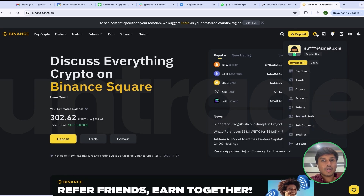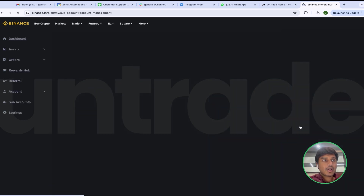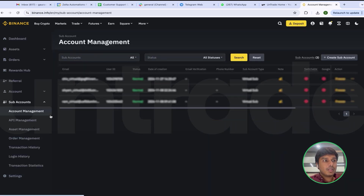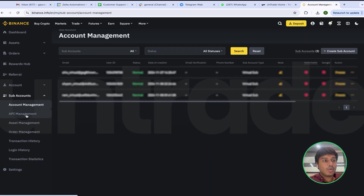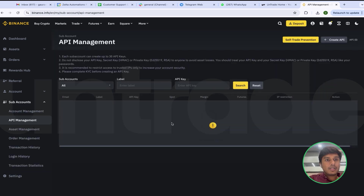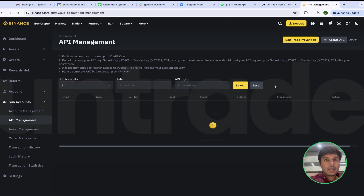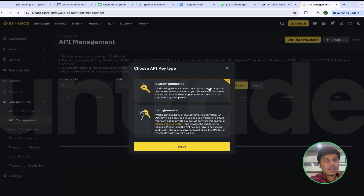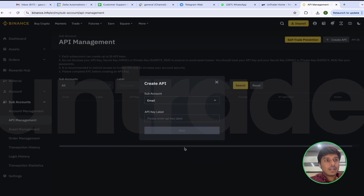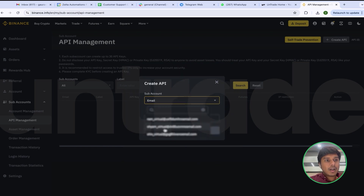The first step is to login to your Binance account, then click on Subaccounts. Then you will need to go to API Management and click on Create API. Then you will select System Generated and click Next. Then you will need to select the subaccount for which you want to create an API.